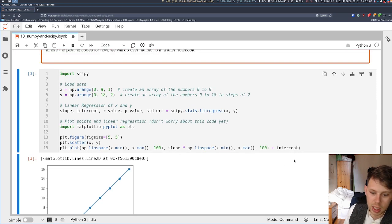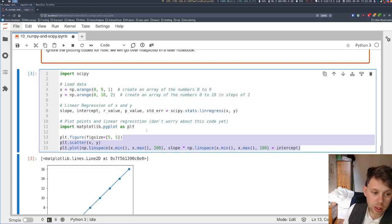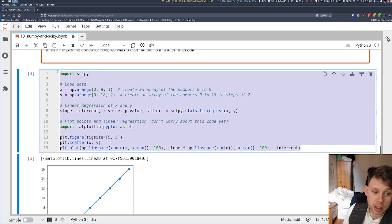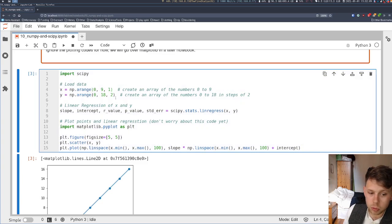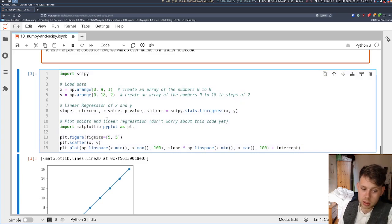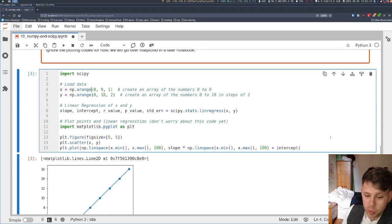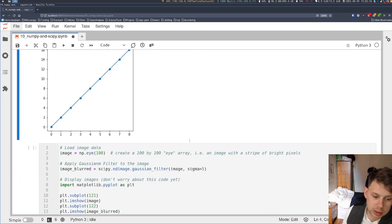So you can see how in 15 lines of code, we've taken some raw data, we've done some linear regression to get a line of best fit, and we've created a plot. That's not bad.